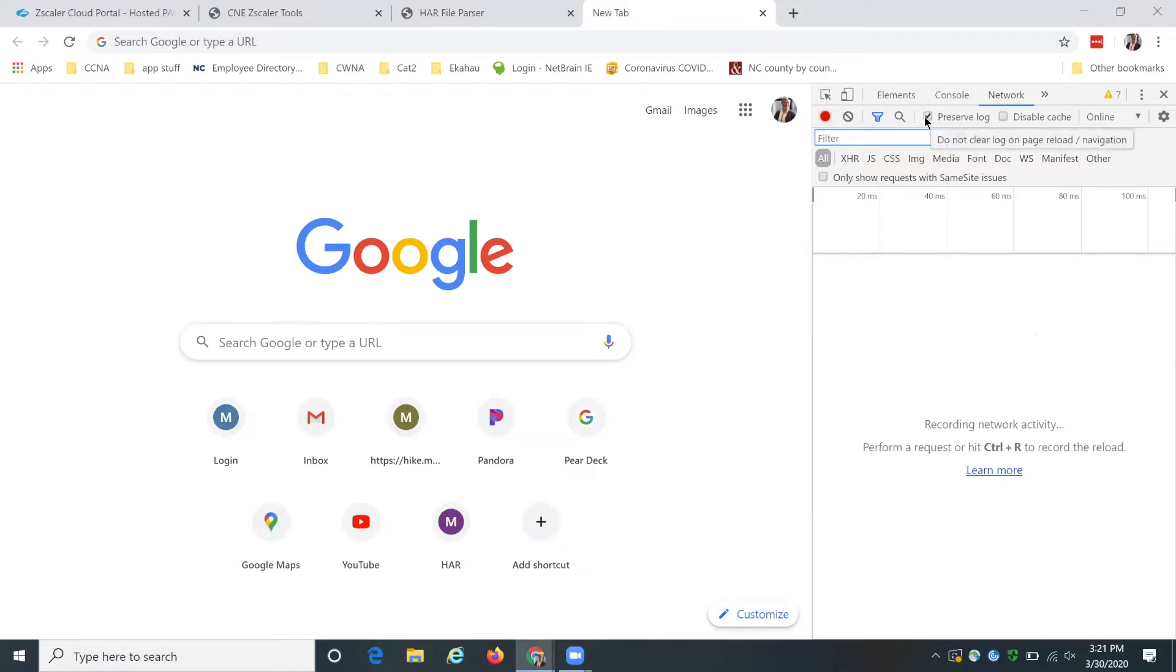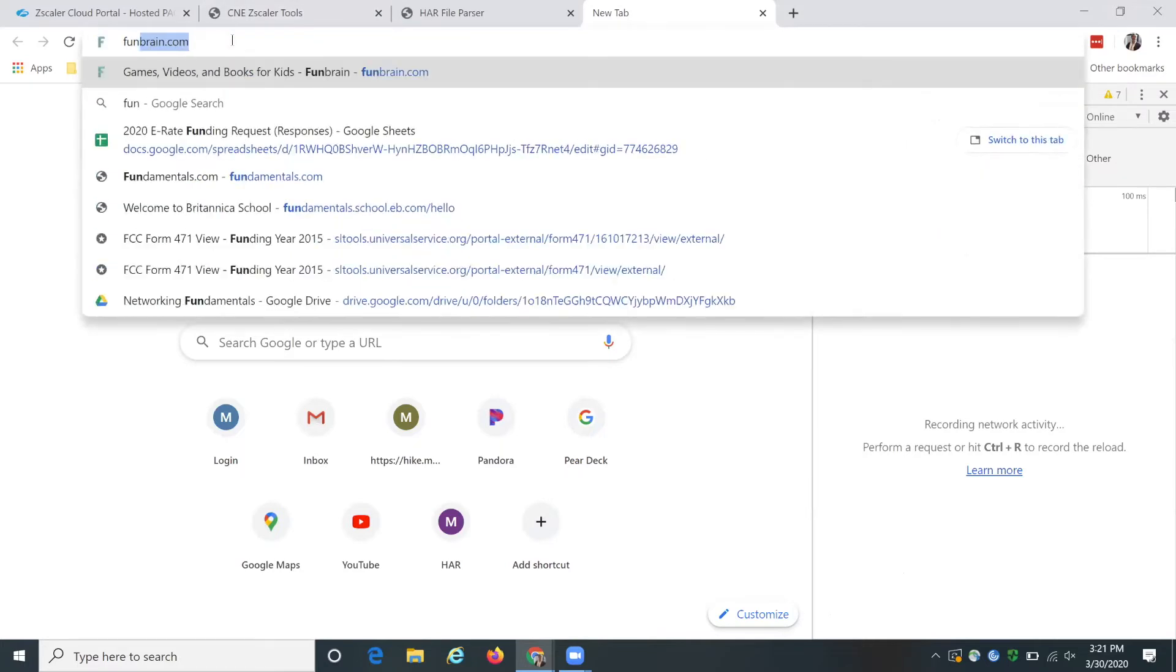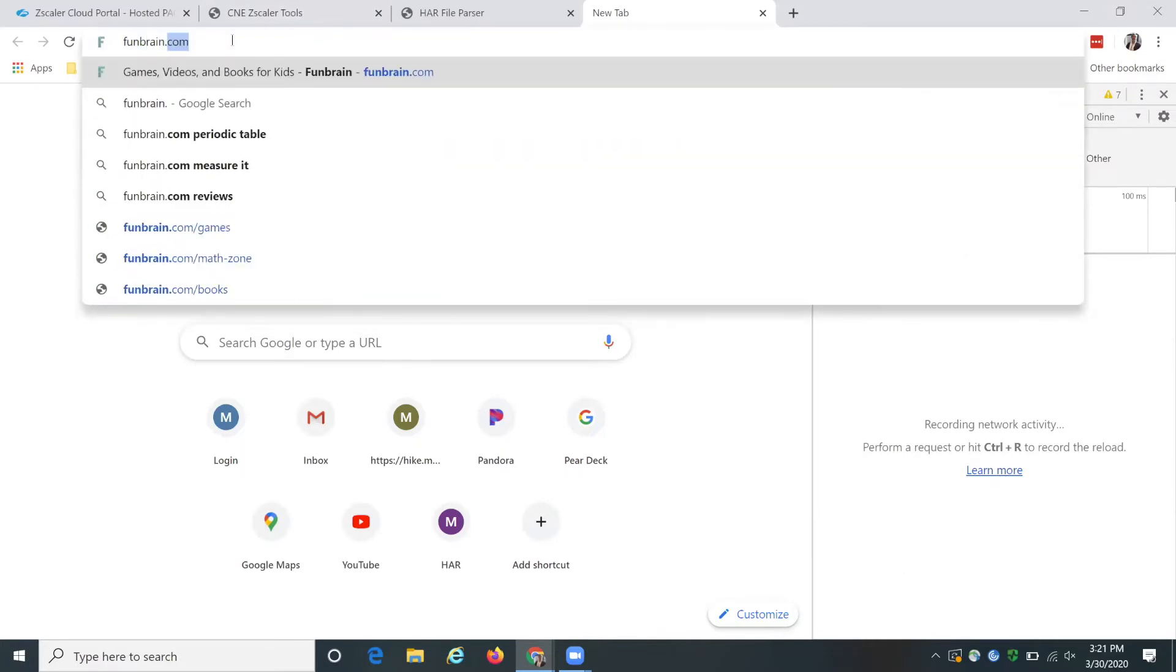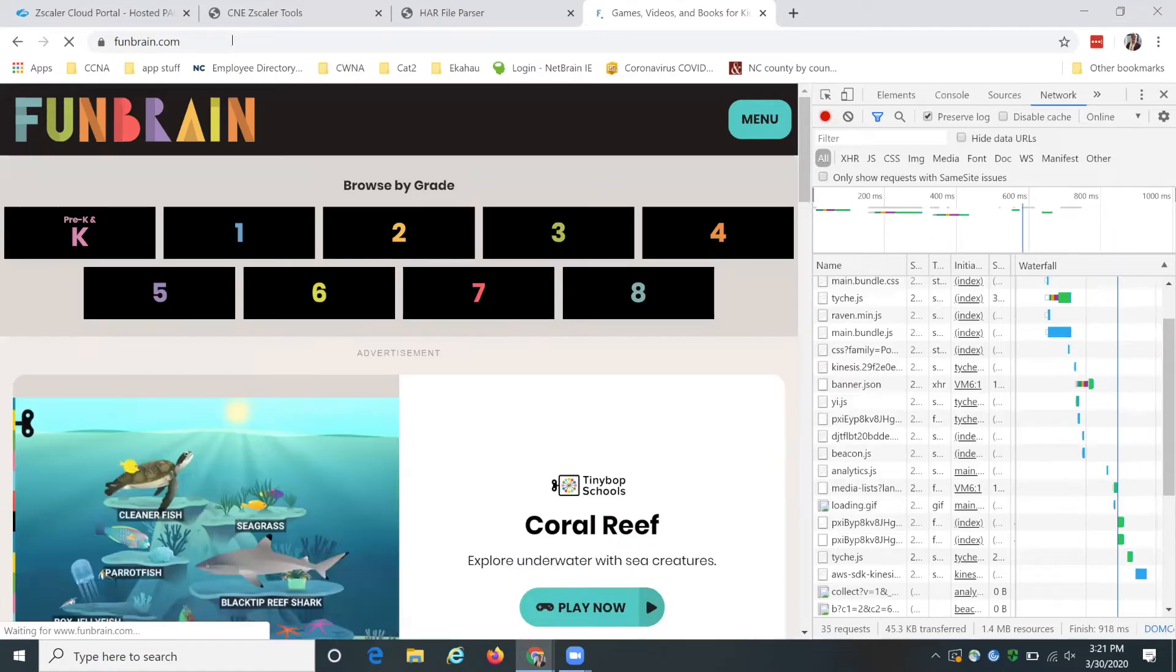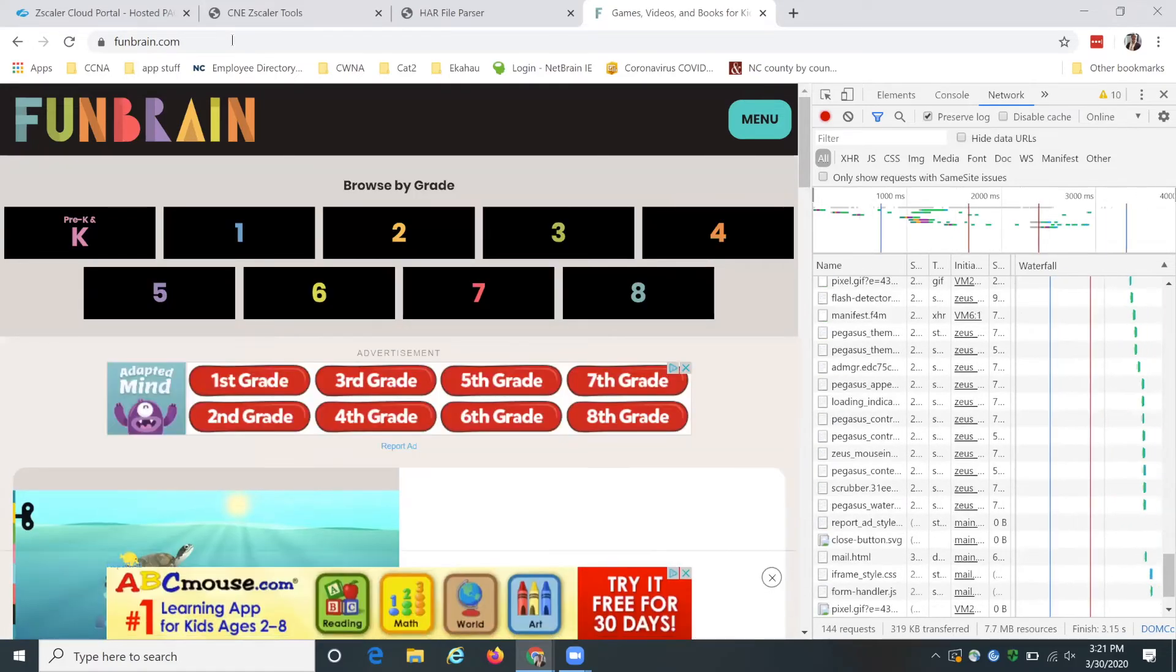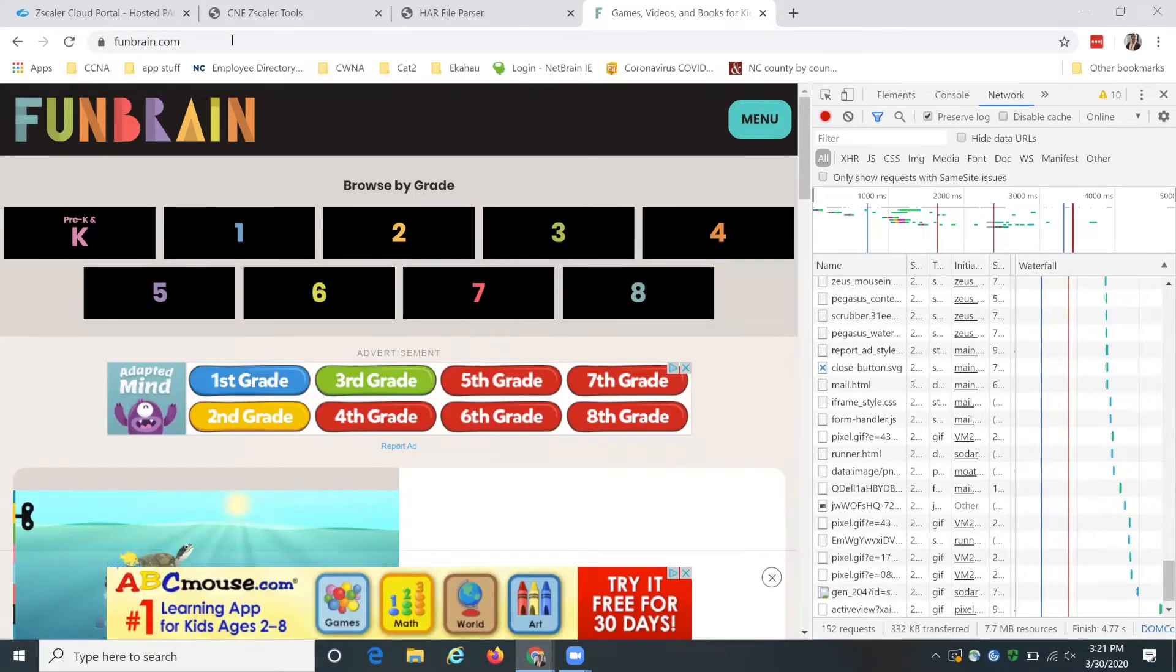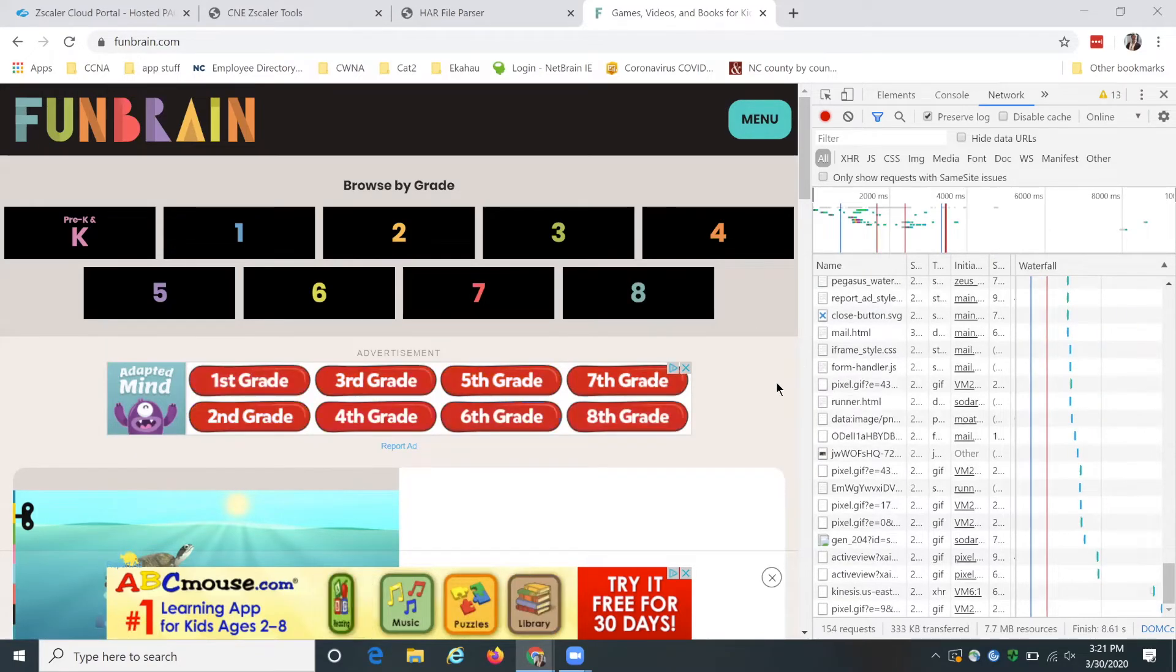So then we want to check preserve logs. I already have it checked and then we're going to type in our URL, funbrain.com, and let it fully load. You can see that it's now fully loading because I'm not on that Zscaler filtered website.